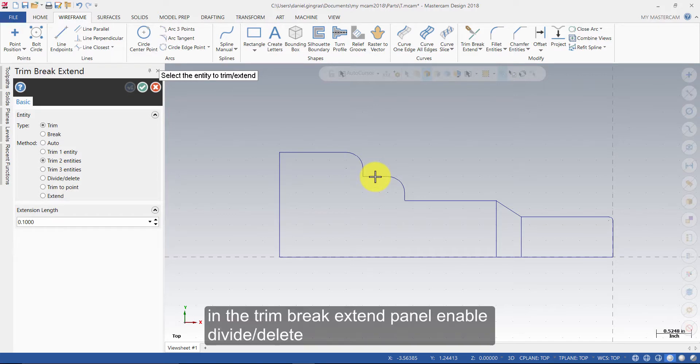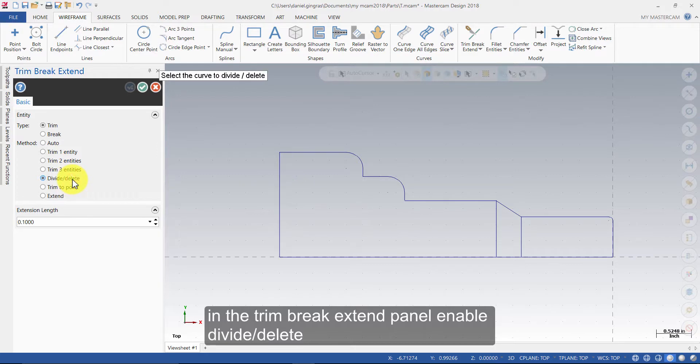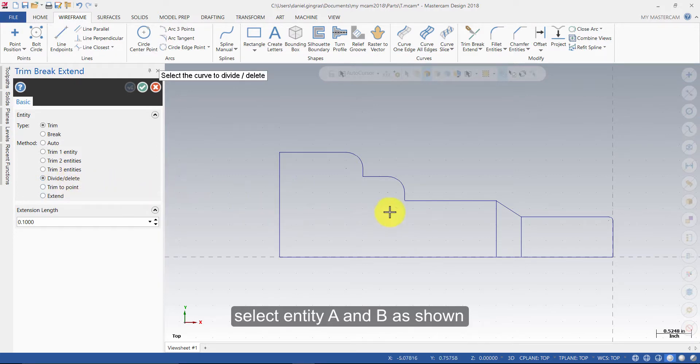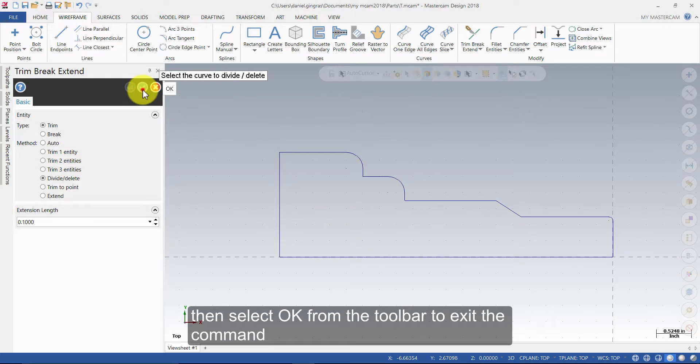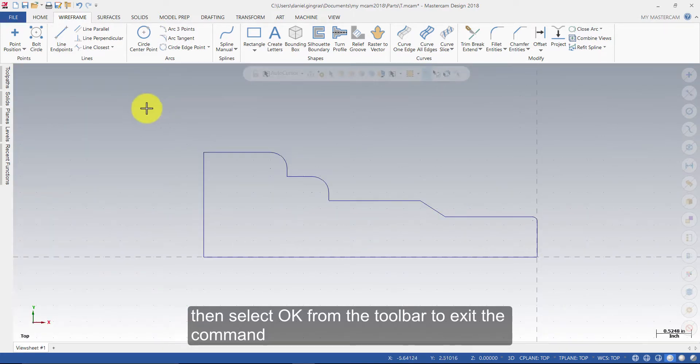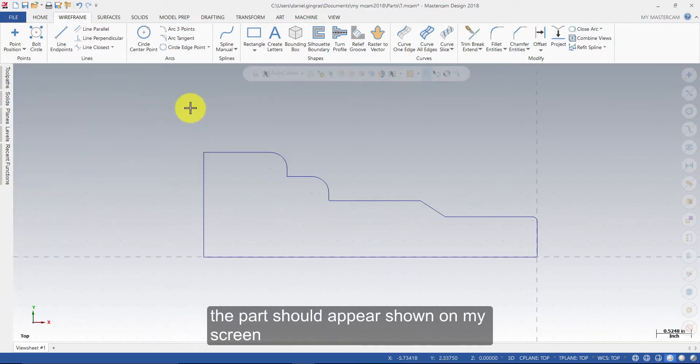In the Trim Brake Extend panel, enable Divide Delete. Select Entity A and B as shown. Then, select OK from the toolbar to exit the command.